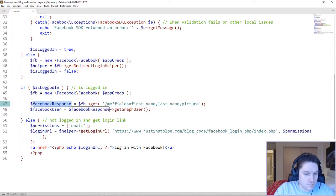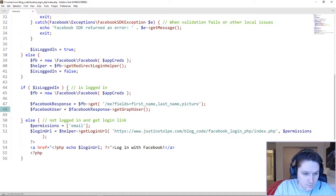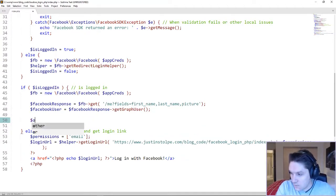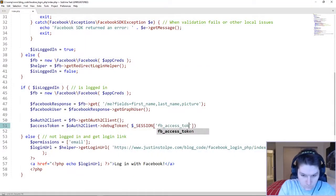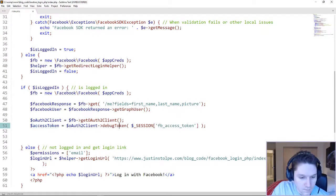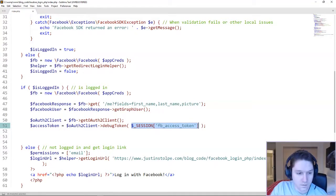We set up our Facebook response which actually makes the call to the API. We specify the /me object to get user info, and the fields we want back: first_name, last_name, and picture — ID comes back by default. We also want access token information like when it expires and whether it's valid, so we set up an OAuth client call to Facebook and use that client to get access token details. This returns lots of information about the access token — expiry, validity, and so on. We pass in the session Facebook access token which has already been set.